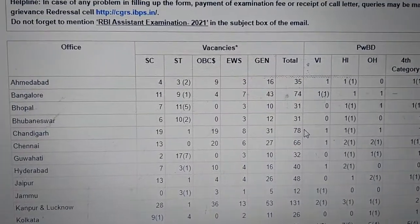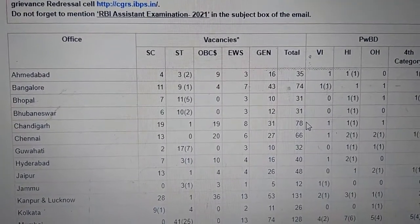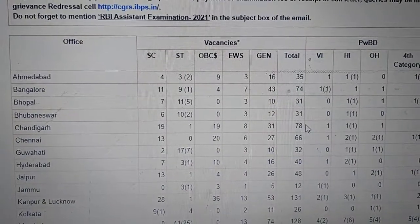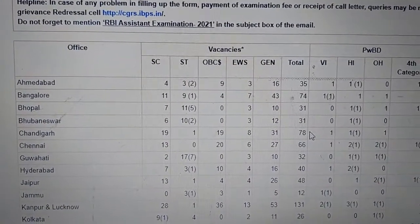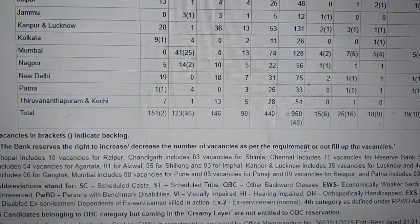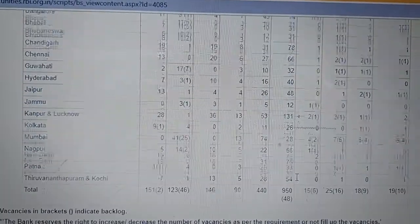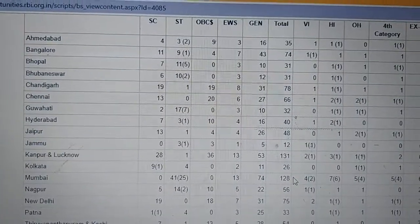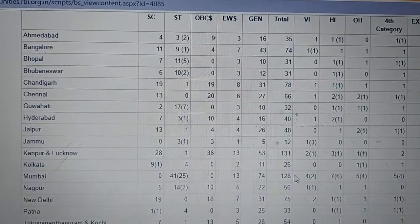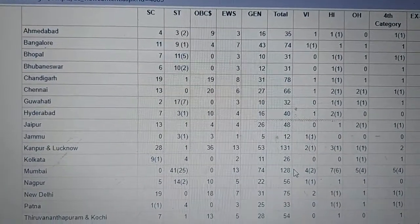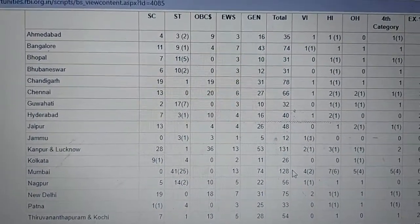If a student wants to apply for other regional offices where the number of vacancies is more, and at the same time wants to sit in their hometown for Prelims and Mains examination — this is the question of various candidates while filling the online examination form, because this is very important. In this situation everybody wants to sit in their hometown for the Prelims and Mains examination.